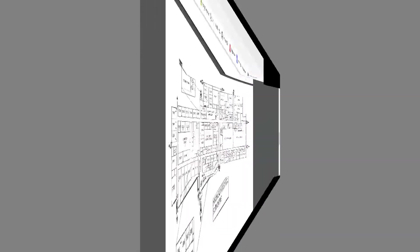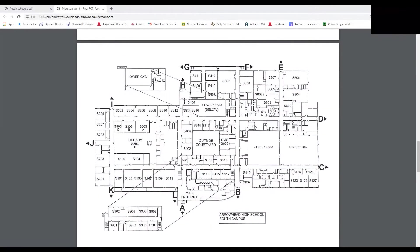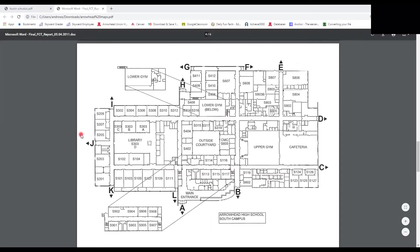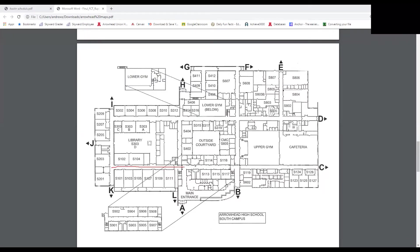All right, so now we have the South Campus map. It looks confusing at first, but trust me, you guys will get this. South Campus can be divided into some easier parts. We have the 100 hallways at the bottom that go all the way down to door C, and then the 300 hallways in yellow that go all the way down to door D.